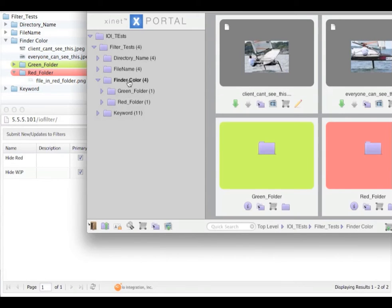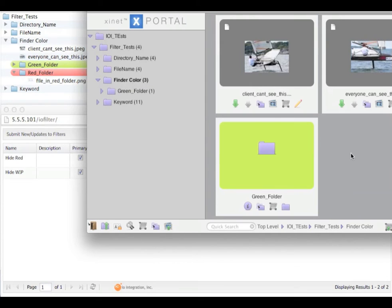Now when I click on the exhibit page again, we will see that the red folder has disappeared. This is very dynamic.